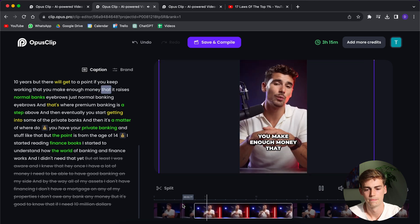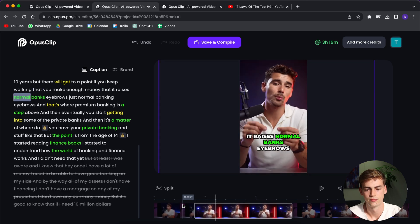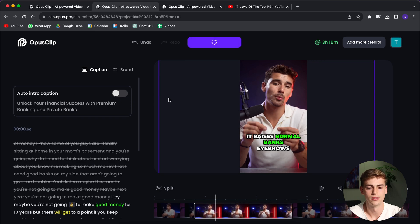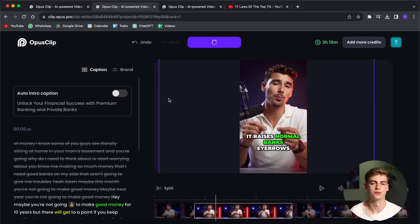So once you're happy with your video, you click on save and compile. And now it is regenerating that video for you.